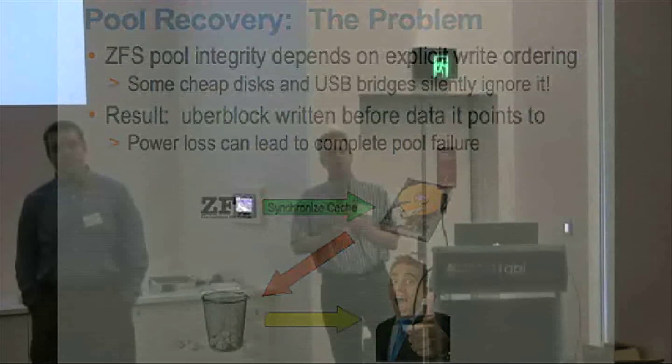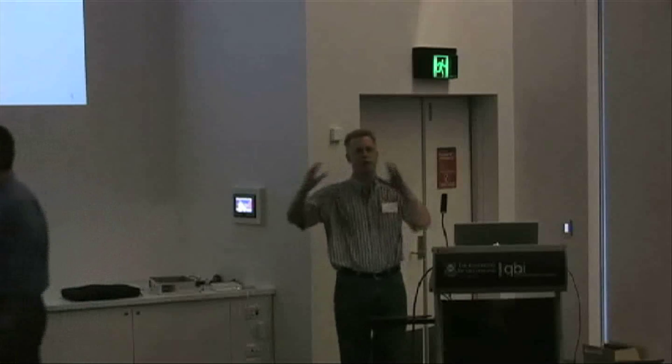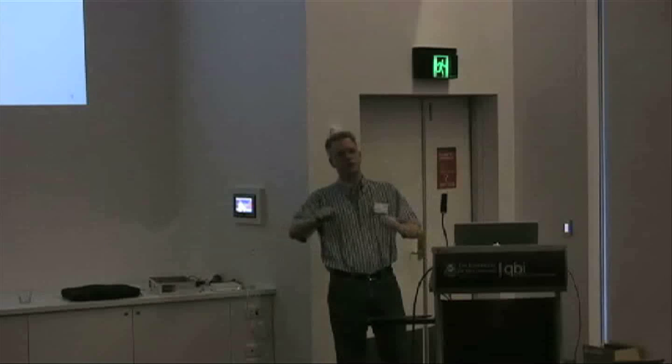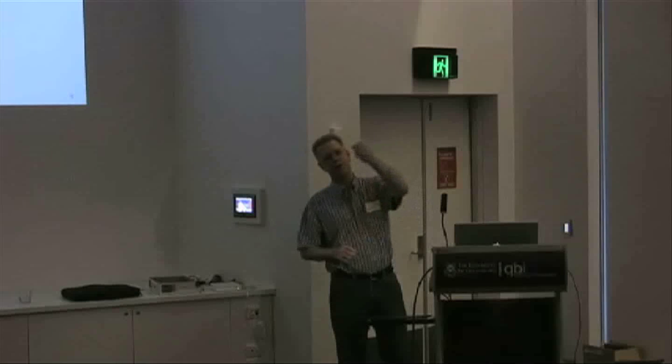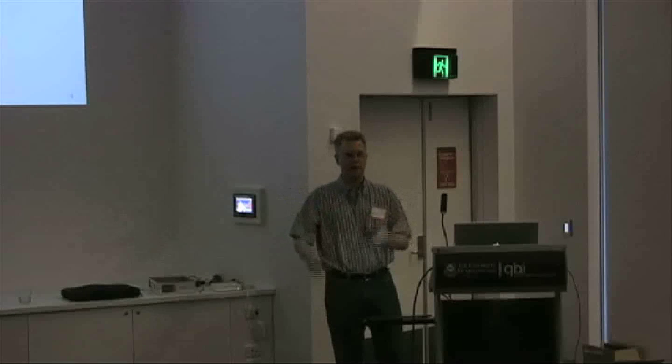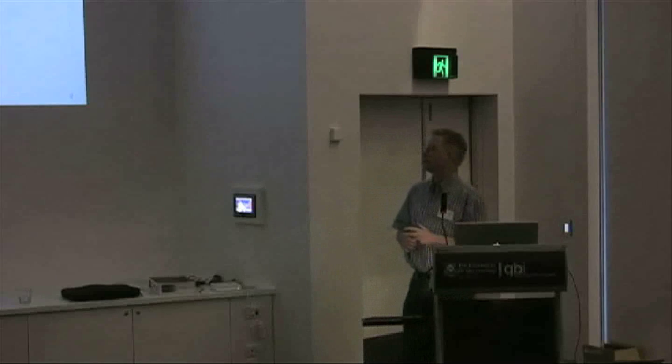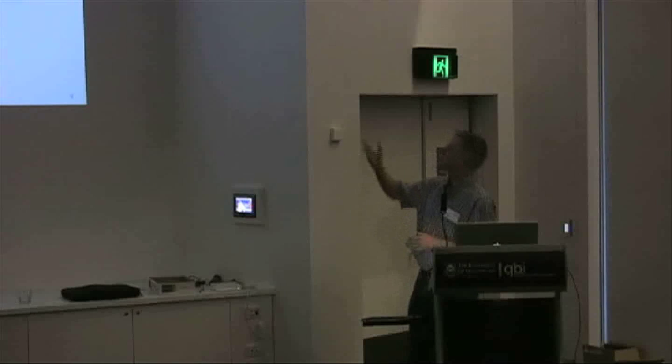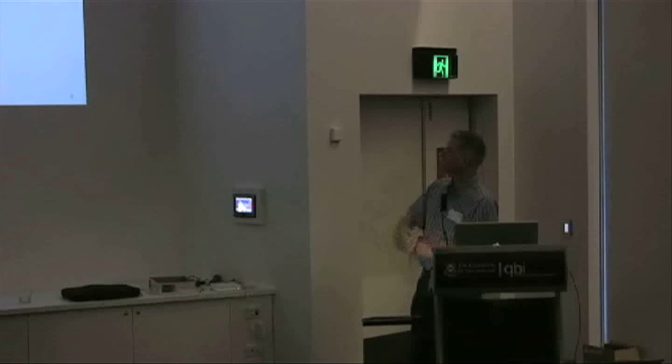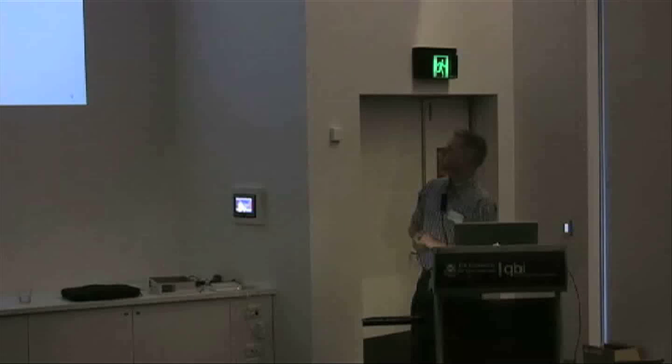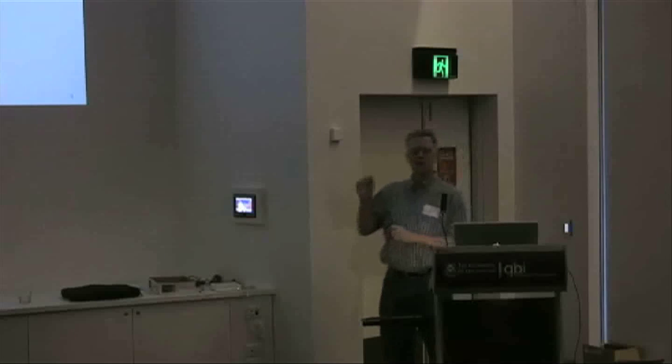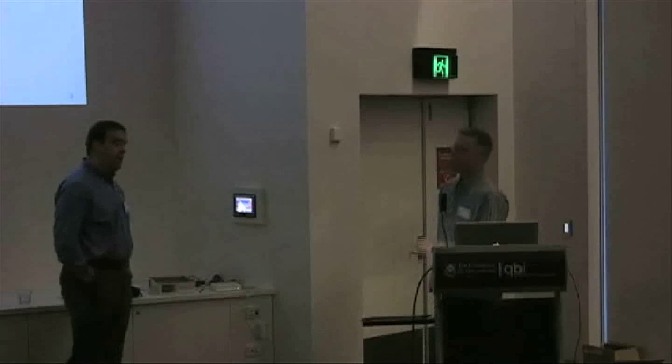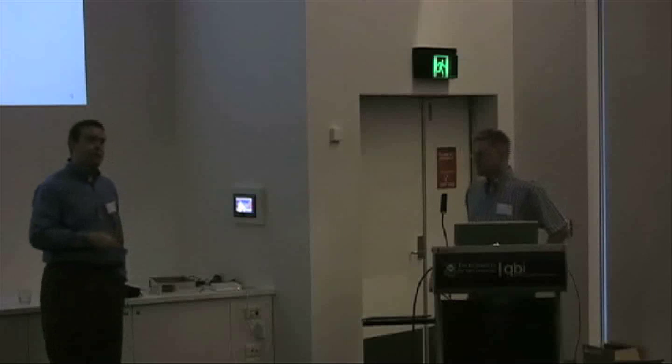Because otherwise, what you could end up doing, you think about if you have a tree of blocks, and you write out all the new leaves of the tree, and then the new root, things are good. If you write out the new root, but the leaves haven't been written yet, then the root points to stuff that is still garbage on disk, and you have really a catastrophically destroyed pool. So the sequence of events that can happen here, ZFS sends synchronized cache command off to the disk, disk throws it away, way to go disk drive, and it doesn't even tell us that it did it. As a matter of fact, it tells us that it did do it, which is the worst thing.